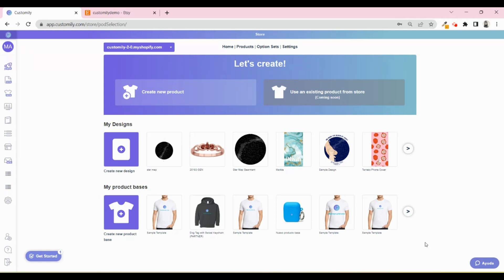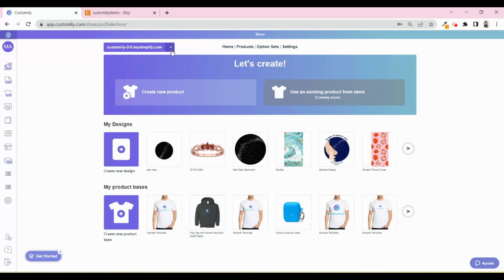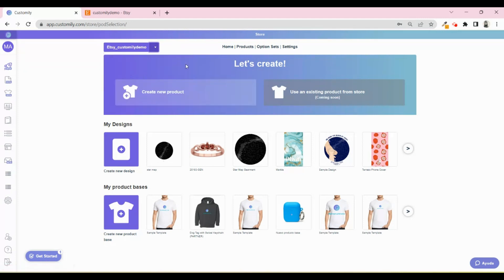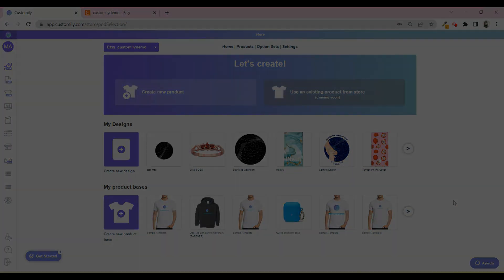If you're using Customly on multiple stores, for example on Shopify and Etsy, you can have them integrated into a unique Customly account. Here you can see all your connected stores and switch between them. You can, of course, share templates, assets, and designs between your different stores.